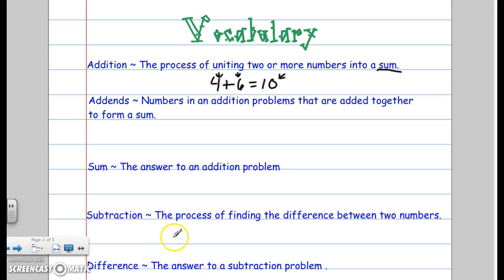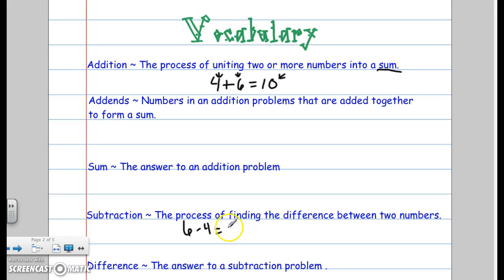Subtraction is the process of finding the difference between two numbers. So if I do 6 minus 4, that is going to equal 2. Difference is the answer to a subtraction problem. Please pause this video so you can write these down and get them on your recording sheet.